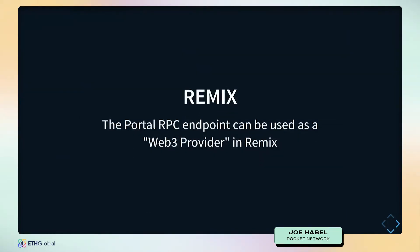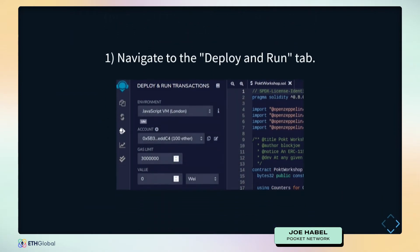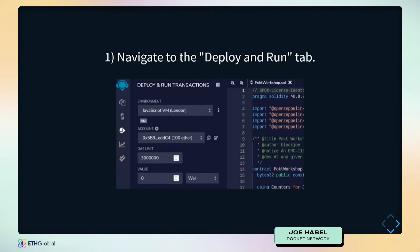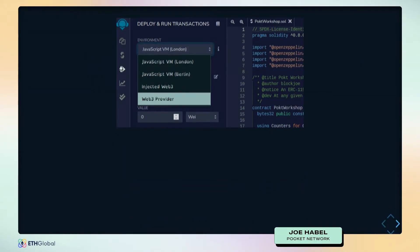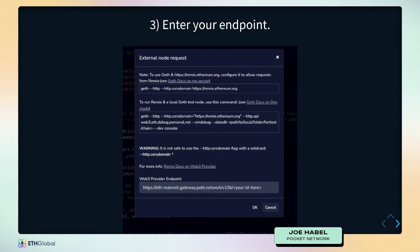On top of this, you can also use this in Remix if Truffle and Hardhat are a little too in the weeds. Go to the deploy and run tab of Remix, select the Web3 provider option, and then it's as simple as putting the URL into that box and clicking OK. You're running in Remix with Pocket Network as well.